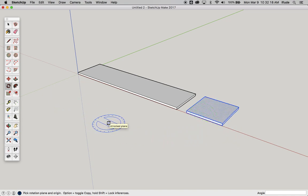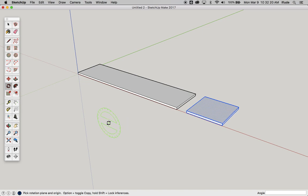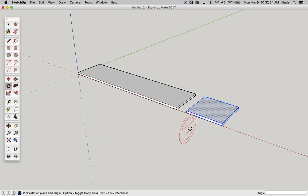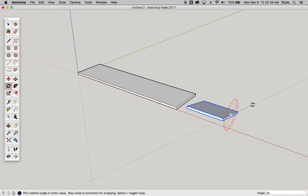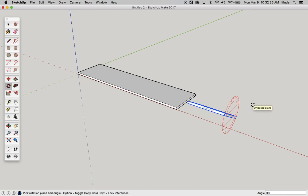So the important things about the rotate tool are first of all choosing which axis to rotate in, and then clicking once, clicking twice, move slightly in the direction you want it to go, then type the angle, hit the enter key, and you've got an accurately rotated part.